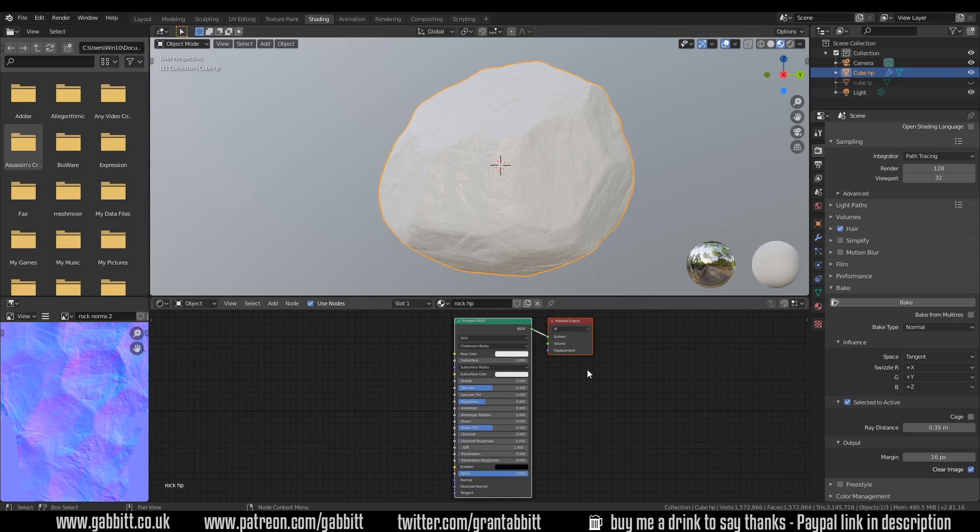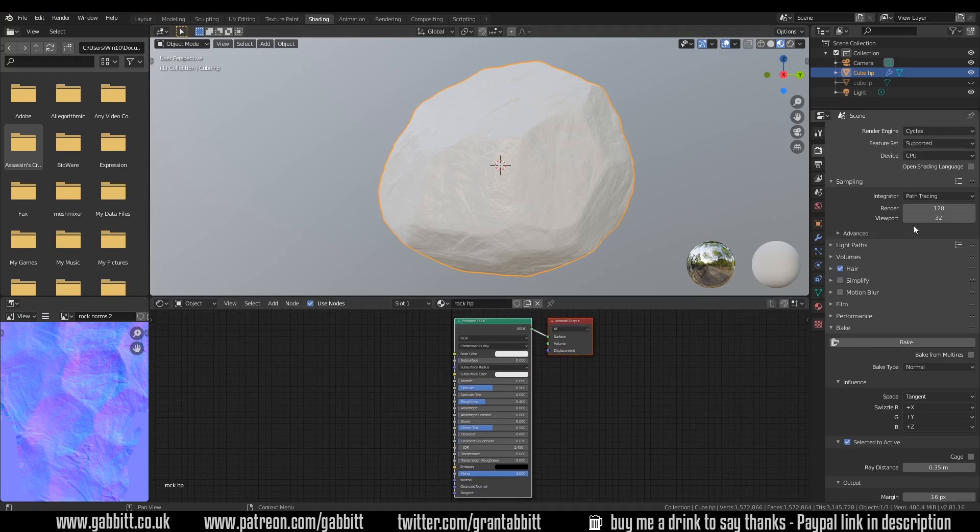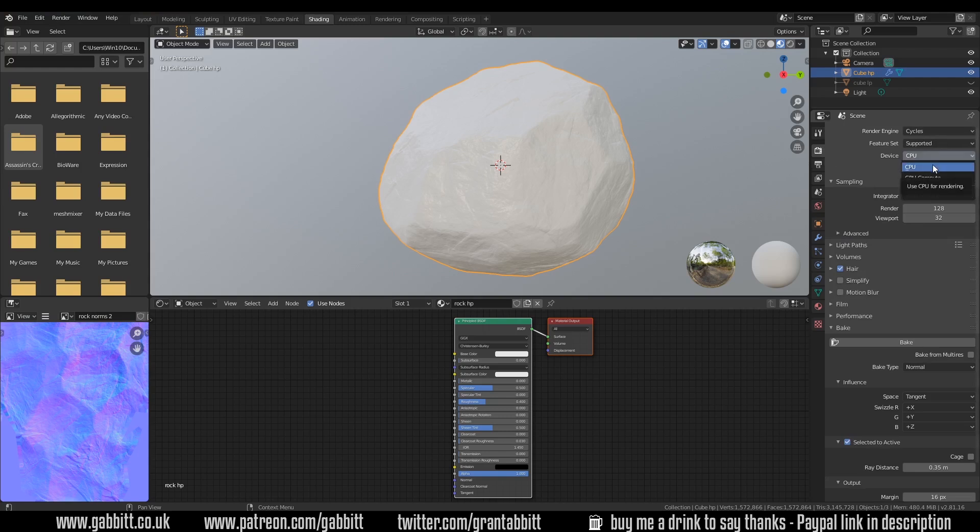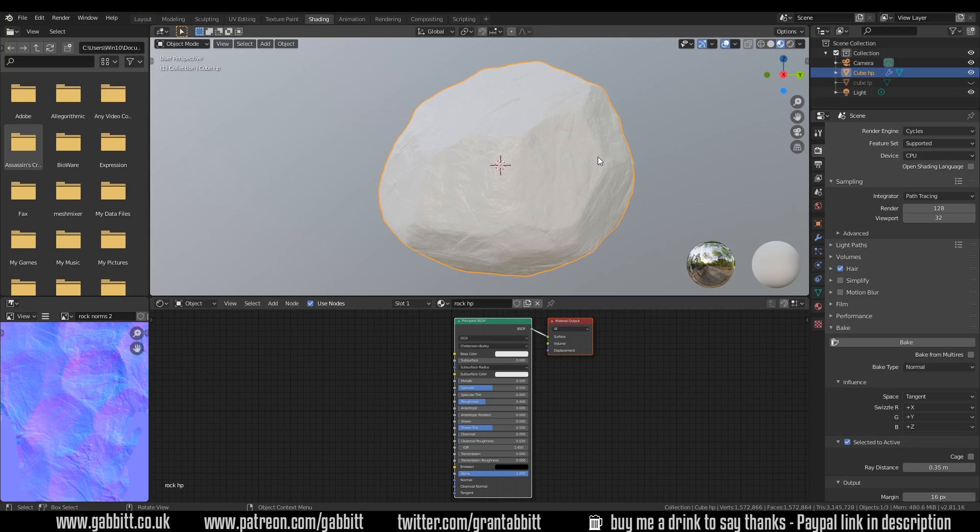Now we're still in the cycles render engine so if I go to the top of the render tab here you can see it's cycles. I'll change the GPU so it'll compute a bit faster. We've got our normal map from this high poly but we also want a bit of detail about the cavities so that we can use it for the ambient occlusion and the roughness.